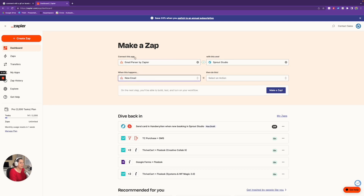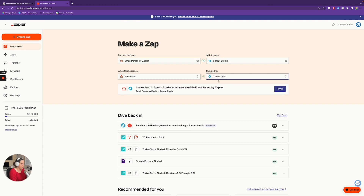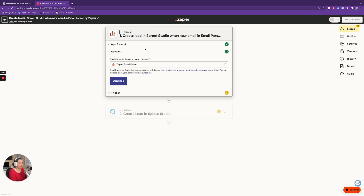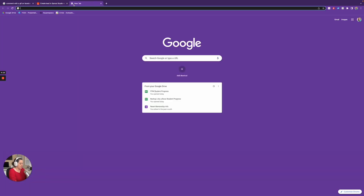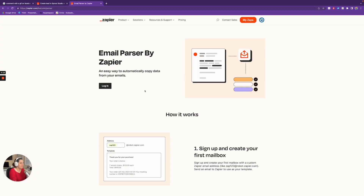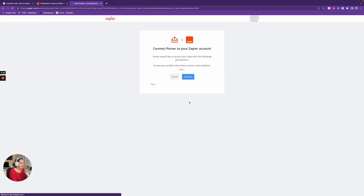When I get a new email in the Email Parser — and we're going to set that up in a minute — then I want to create a lead in Sprout Studio. So to do this, we're going to be using the Email Parser in Zapier. It is a tool that will take an email, and we define which piece of that email corresponds to which variable. Basically, it's going to go through and parse those emails to get the information that we want. So I need to connect a new mailbox, as they call it.